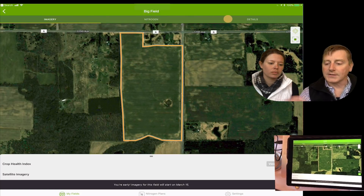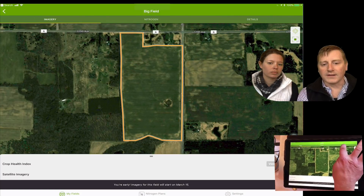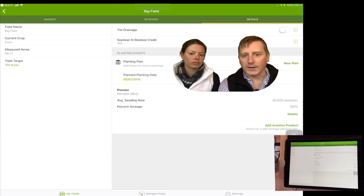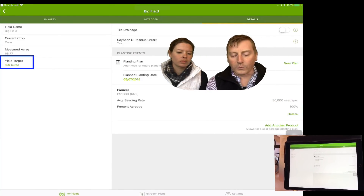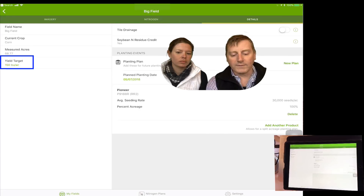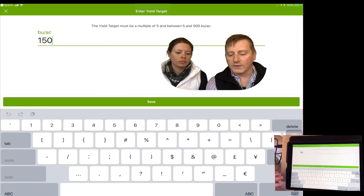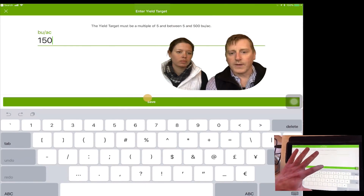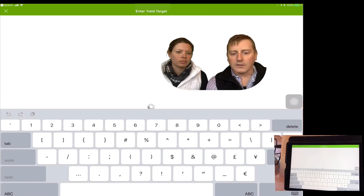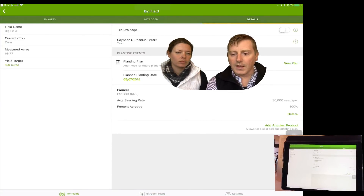Step two in this process is to make sure we've got a yield target established for this field. On the left-hand side, the fourth option in the column gives us the ability to put in a yield target. You can see we've already got a 150 bushel per acre target set for this field. That is step two.